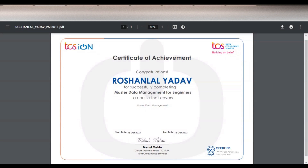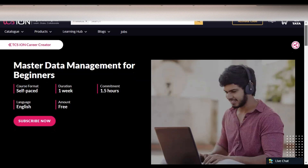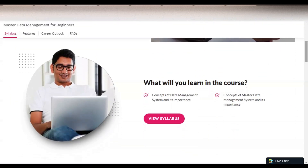We are going to check the complete details regarding this free certification course — the process to enroll, the certificate criteria, and what types of modules you will learn. We are at the official page of TCS Digital Learning Hub. The course name is Master Data Management for Beginners. The course format is self-paced, so whenever you get the time you can complete it. The duration is 1.5 hours, the course is in English, and it is free for a limited time, so please enroll as soon as possible.